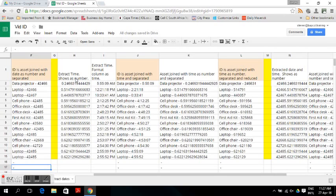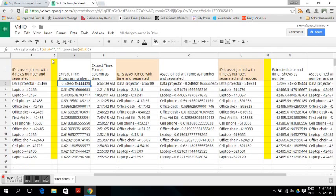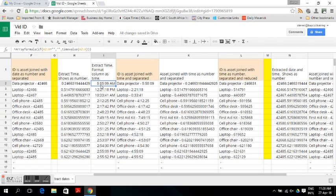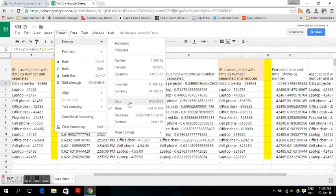In order to extract the time and show it as a number from the timestamp, you put in the following array formula using an IF formula: if the value in cell A2 for the whole column is empty, the true return value is an empty cell; if it is false, the return value is the time value shown as a number.